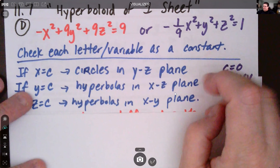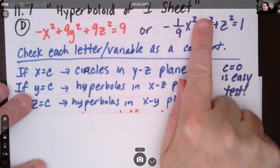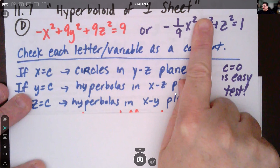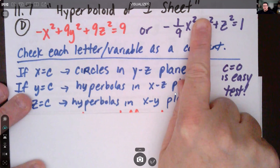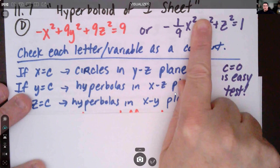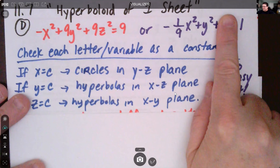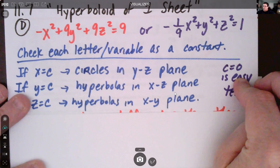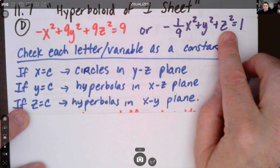If y is a constant, I've got negative one-ninth as the coefficient for x squared and positive one for z squared — that's going to be a hyperbola. The same thing happens if we set z equal to a constant. If z equals zero, we can clearly see we have a hyperbola.